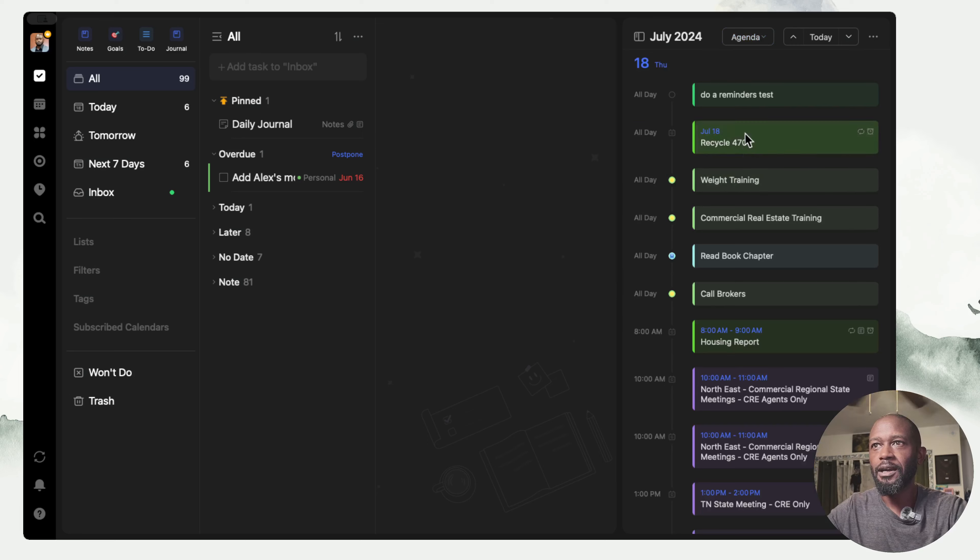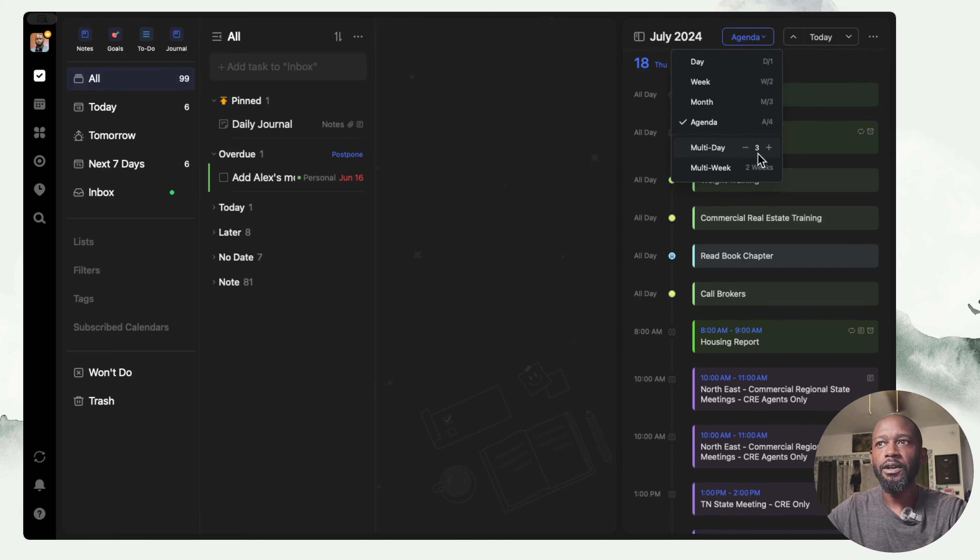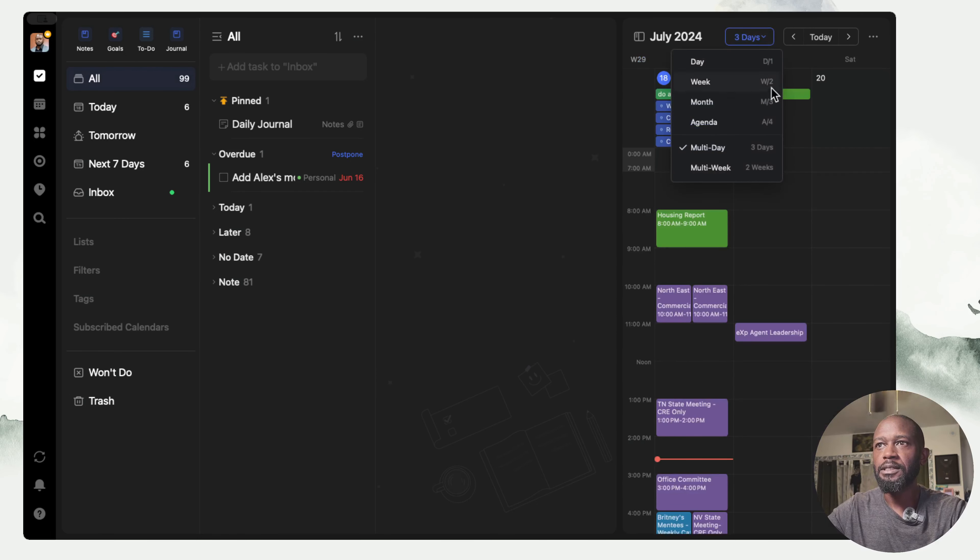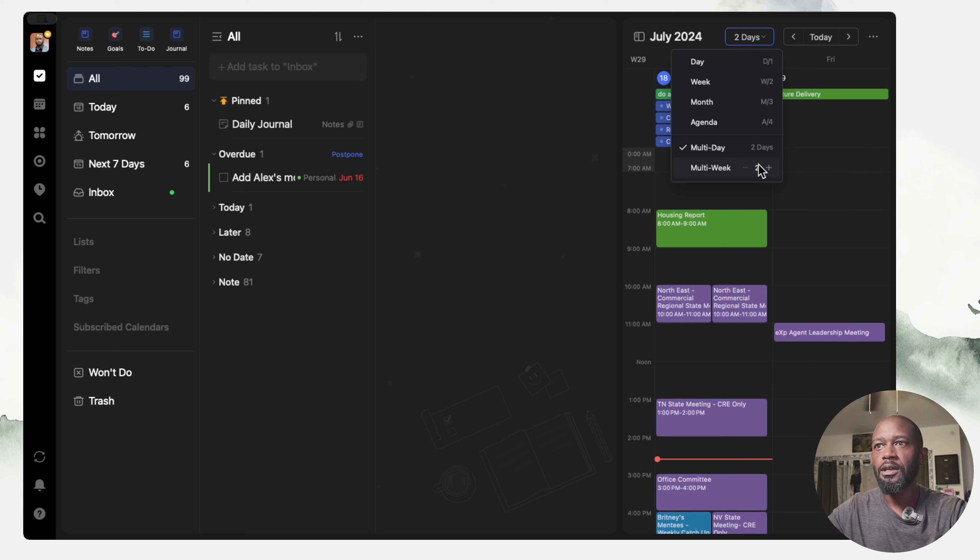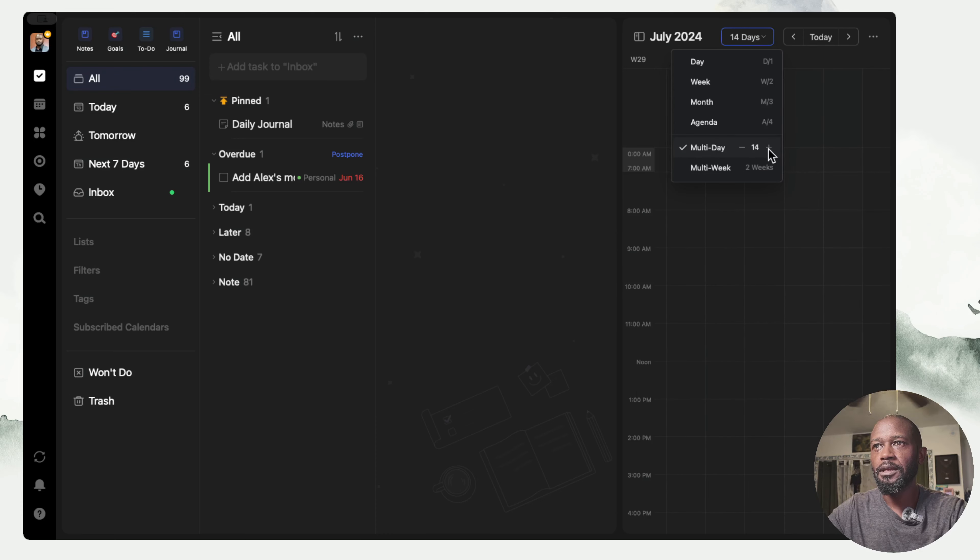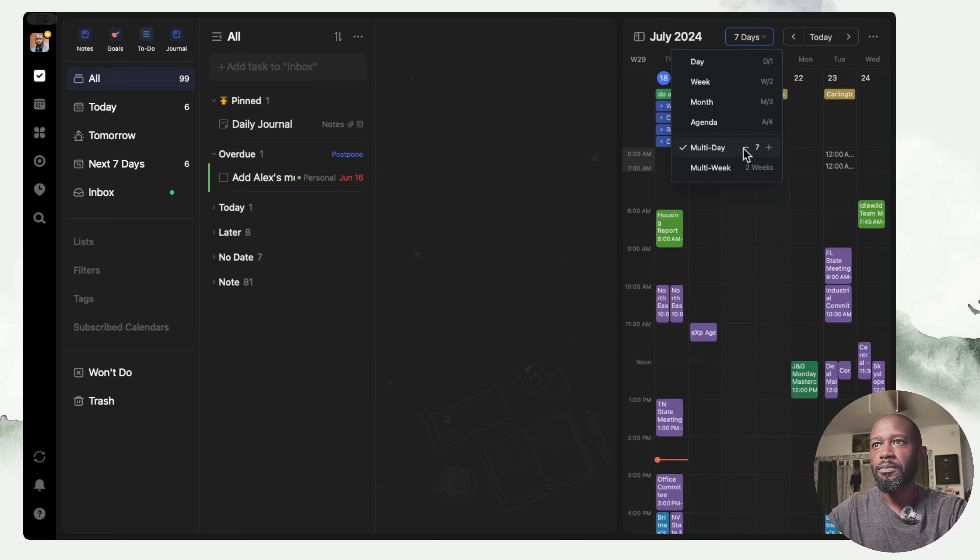You can come in here and change the view to either a day view, a week view, you have a month view, an agenda view, and you can do a multi-day which you can configure yourself.